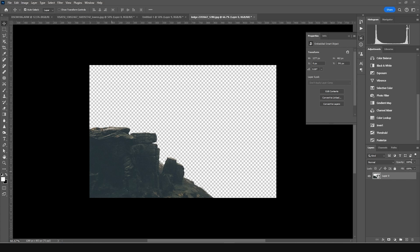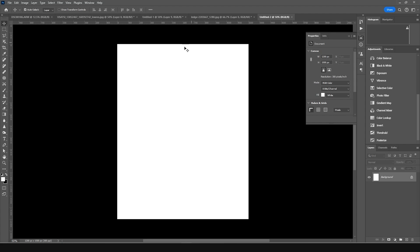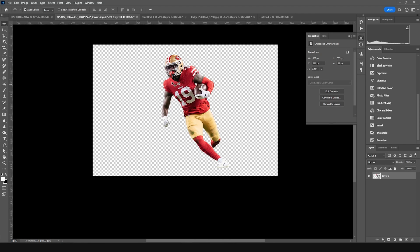Here we're in Photoshop. First, let's create an artboard — press Ctrl+N. I'm going for a 4x5 ratio, resolution set to 300, color mode to RGB. Let's keep everything else as default and click Create.